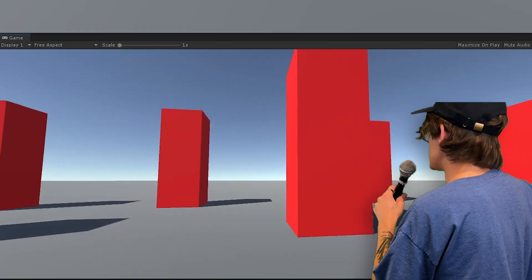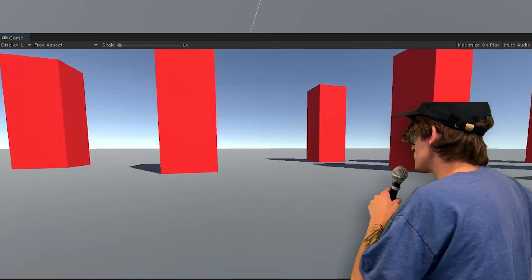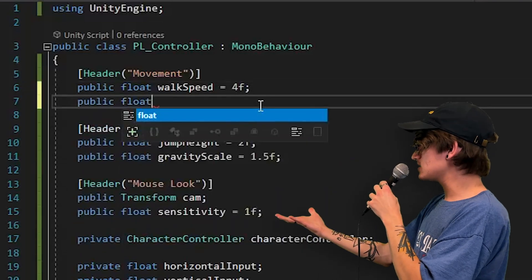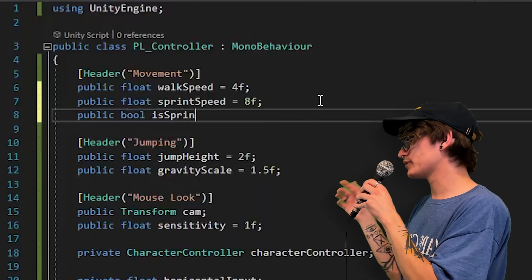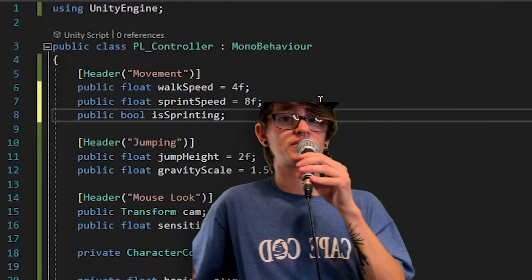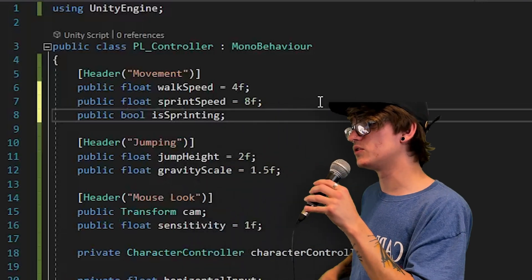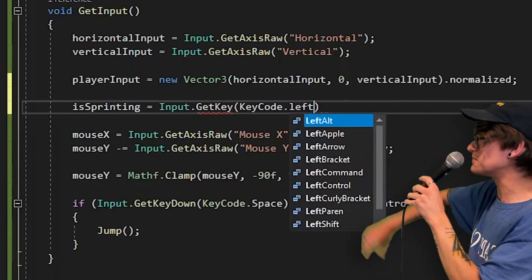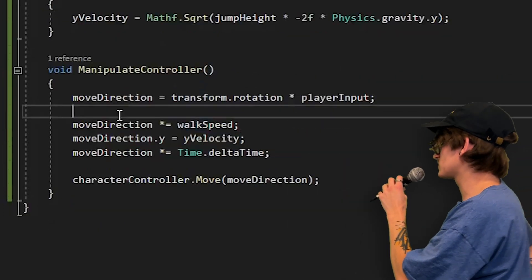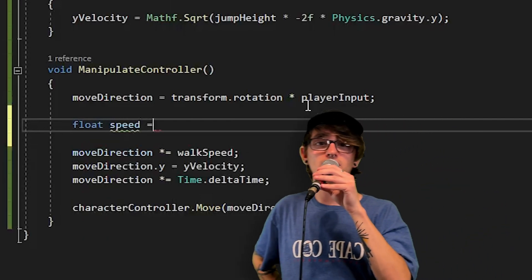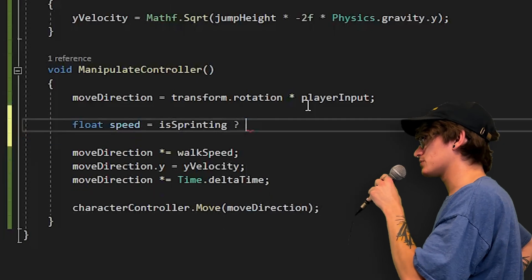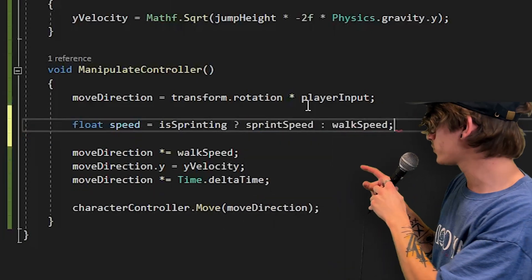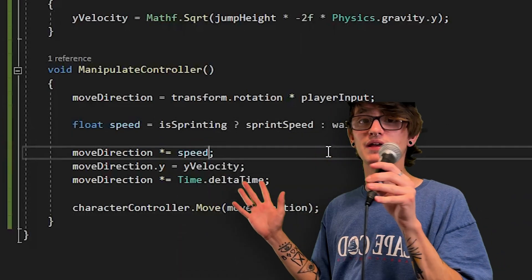You can set jump height to 10 and fly way up in the air, or set the gravity multiplier to something like 5 and fall really quickly — totally up to you. Now, sprinting is unbelievably easy. Two variables: sprintSpeed (set to whatever you want) and a bool for whether or not we're sprinting. You can make it public to see it in the inspector. In the Update function, set that boolean equal to whether or not we're pressing the left shift key. In ManipulateController, create a temporary float that's assigned to sprintSpeed if sprinting, or walkSpeed if not. Multiply moveDirection by that new speed instead of just walkSpeed — and that's literally it.